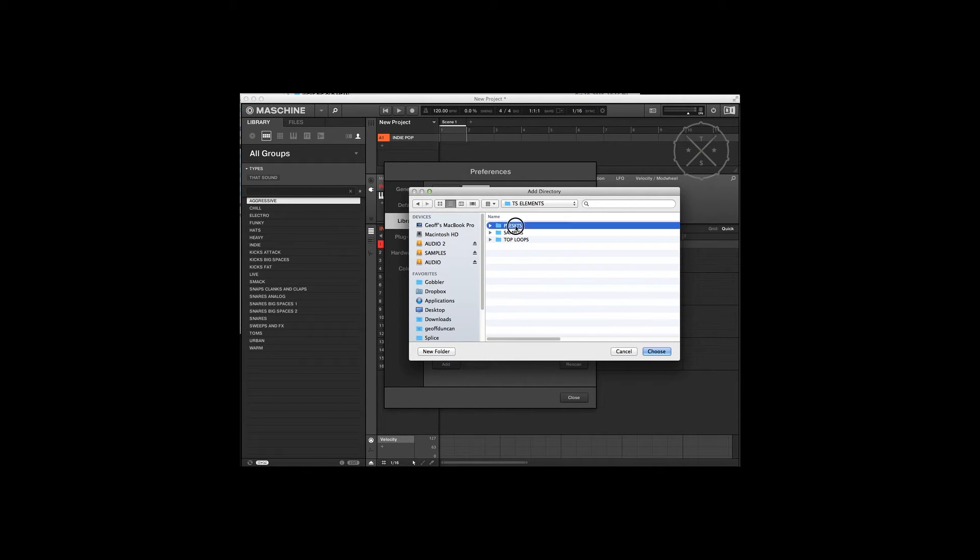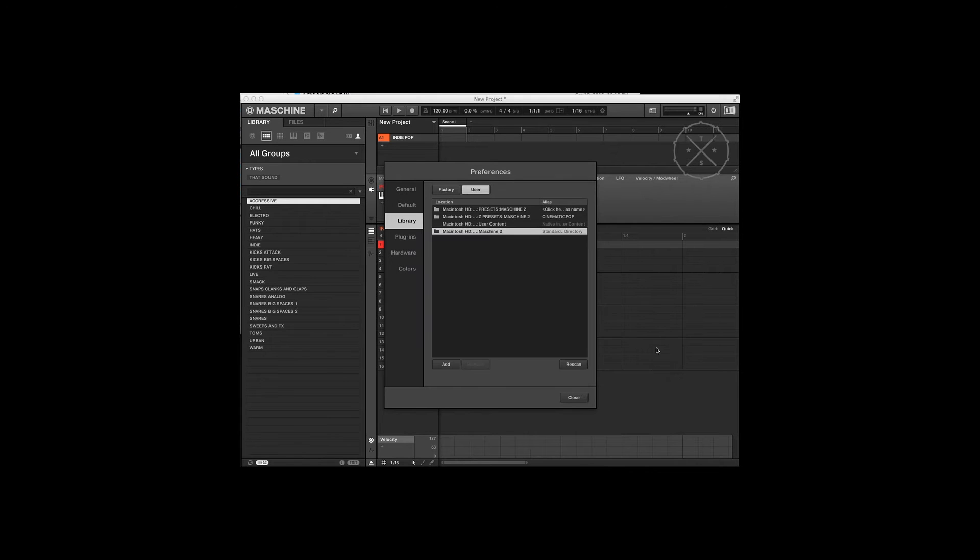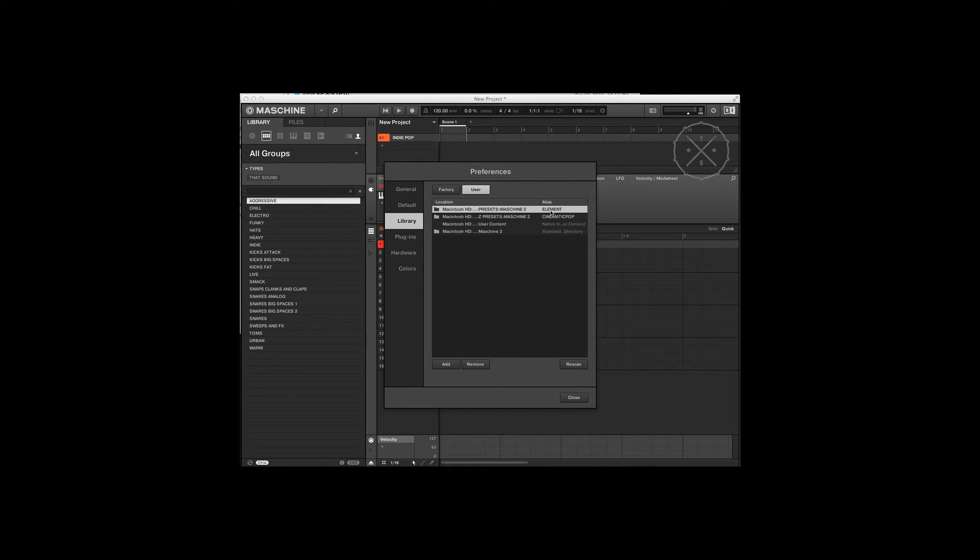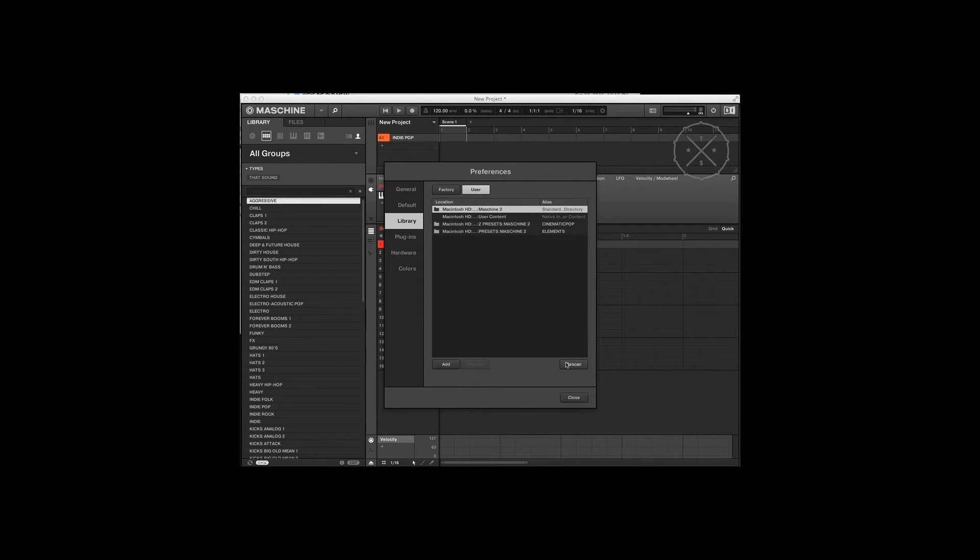Then we jump into presets and Machine 2. Click choose. We're going to click here to add the alias name, which in this case is elements. Click rescan. It's going to find a bunch of stuff. Hit close.